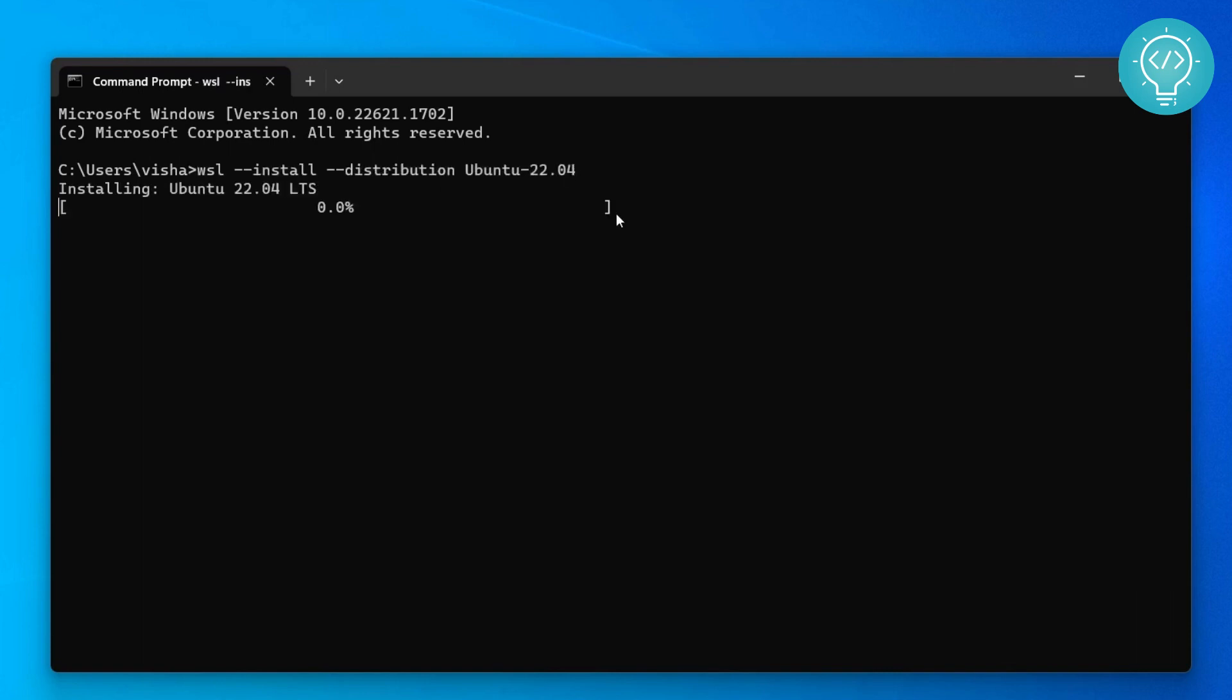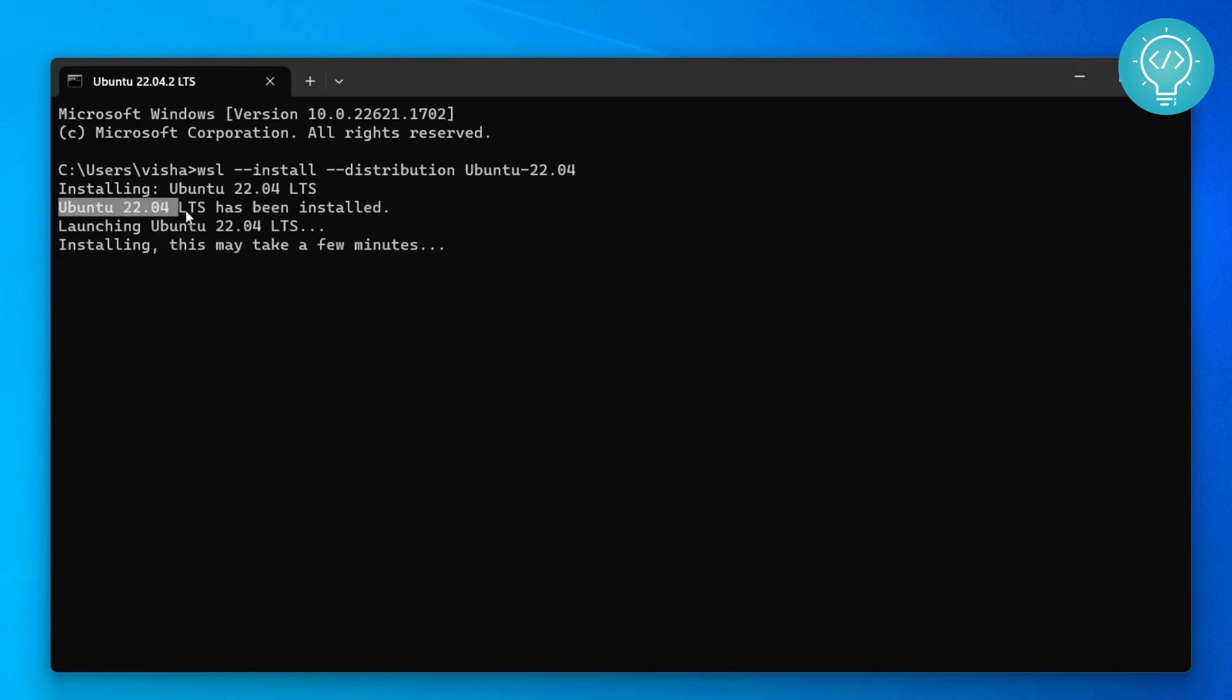Hit enter, and as you can see it is now installing Ubuntu 22.04 on your Windows machine. After the installation is complete, you will see these things.